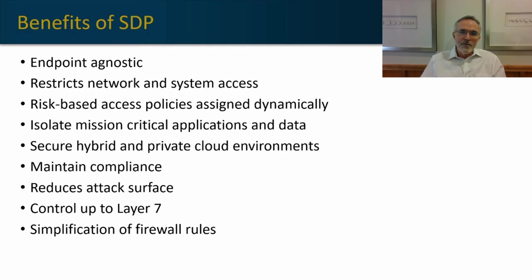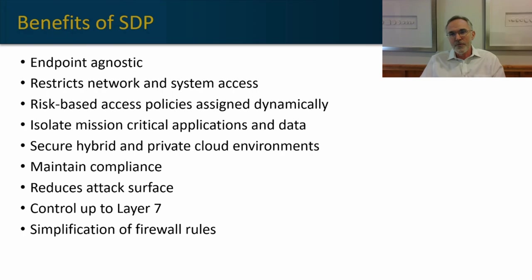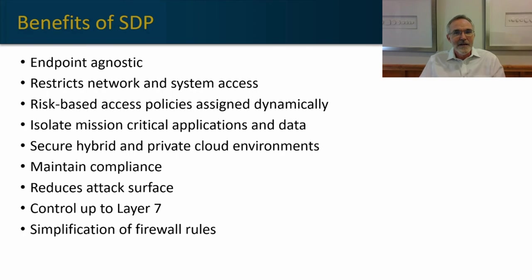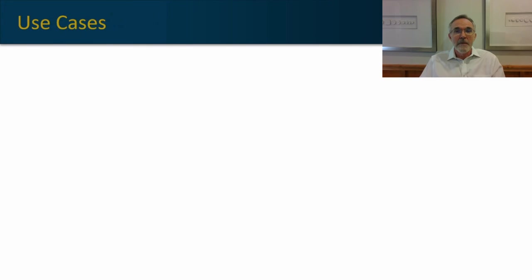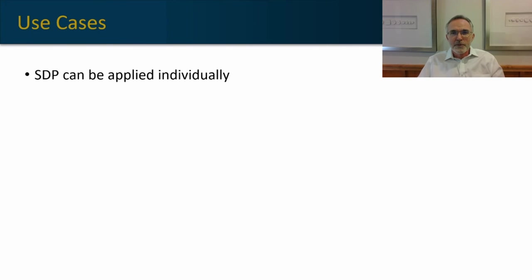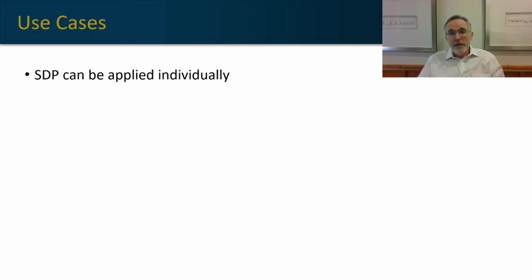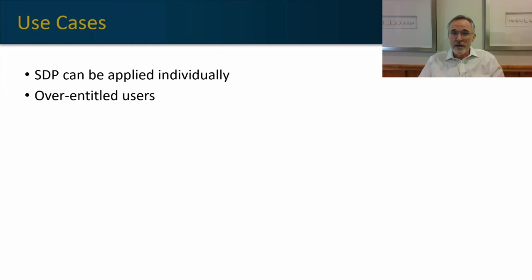In fact, I've heard people describe a future use case where SDP allows for the elimination of firewalls. I'm not advising that, but that's where the future of SDP may take us. From a use case perspective, SDP is very flexible. It can be applied individually, so you don't need to roll it out to the entire organization.